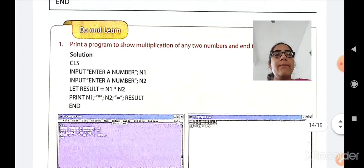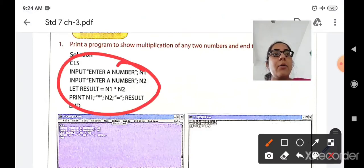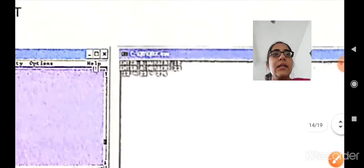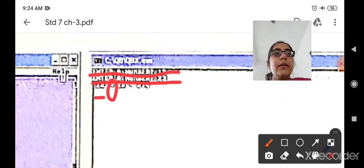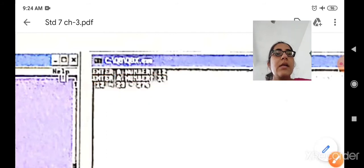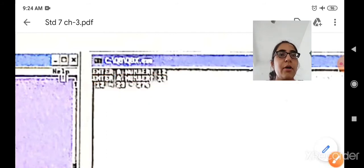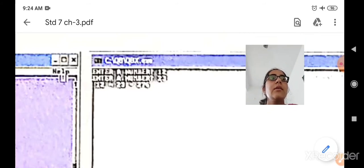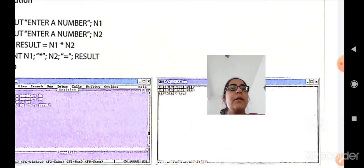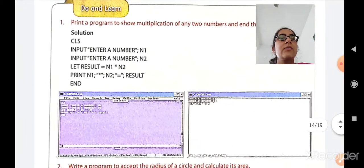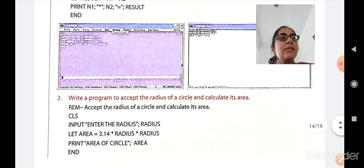Let us see the output. The same program is repeated and the output is shown. First enter the number — the person enters 12. Second enter the number — the user enters 23. So 12 into 23 equals the answer displayed. You can similarly do programs for multiplication, division — every arithmetic operation can be performed the same way. The only difference is you have to change the sign: instead of the asterisk (multiplication sign), use plus, minus, or division.